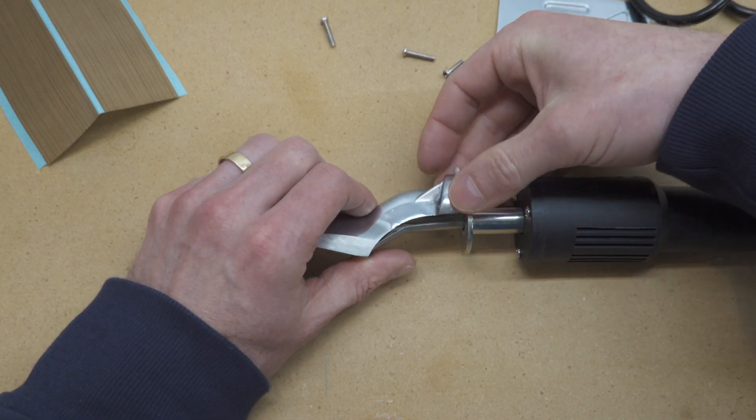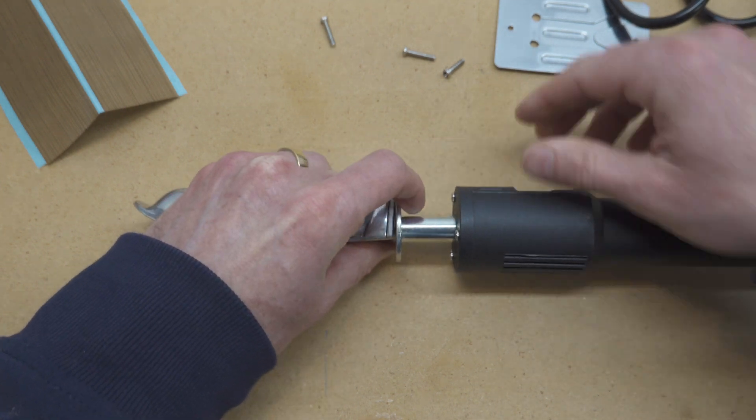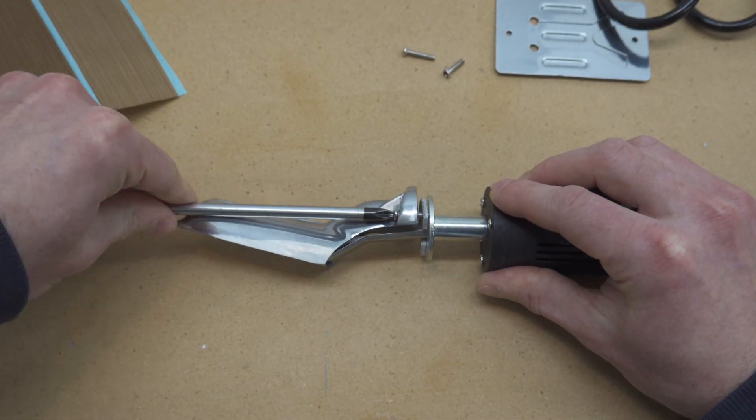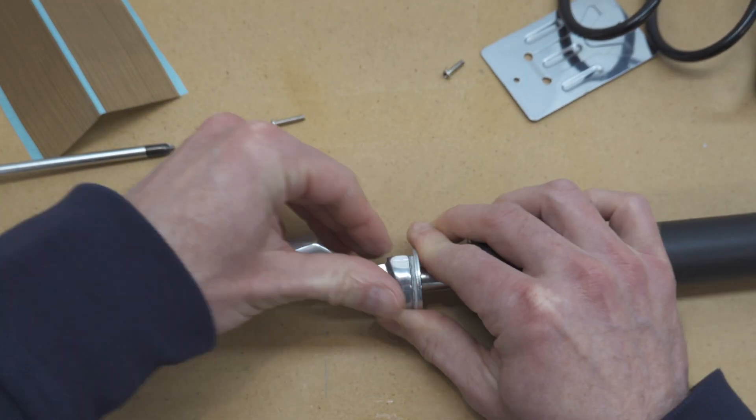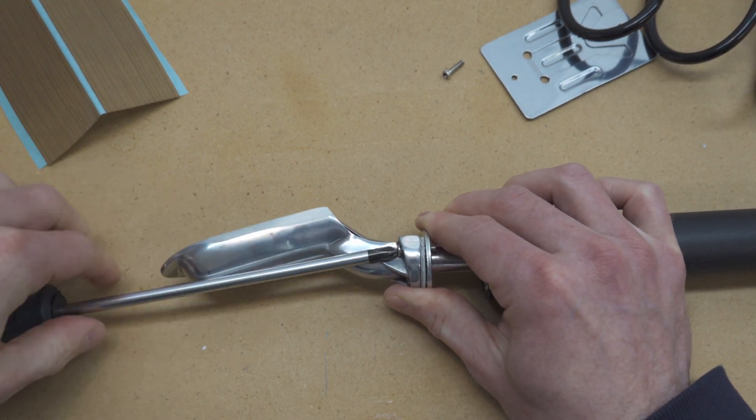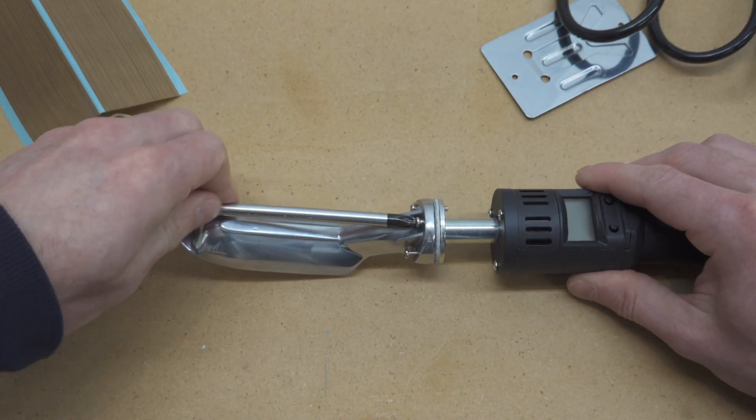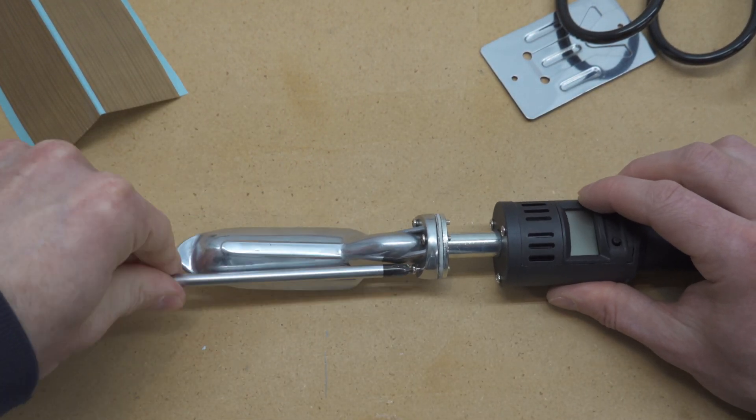Now I'm just putting everything back together, and I may as well show this footage in case you decide to take yours apart and you forget how everything fits together. Notice that one of the screws is shorter than the other two, and that goes in the thinner part of the top.